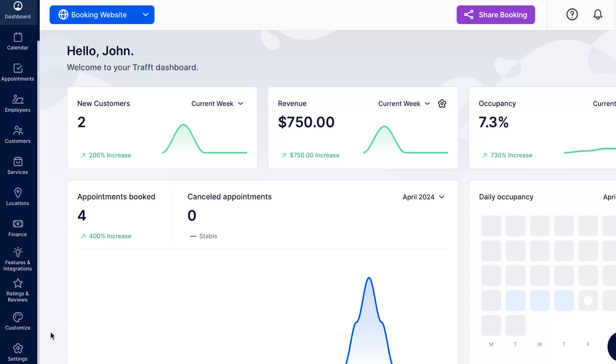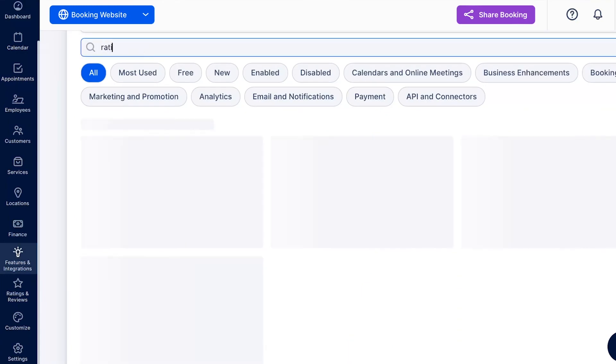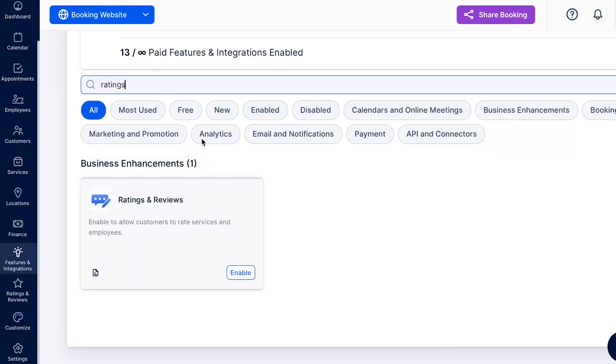To activate Ratings & Reviews for your account, navigate to the Features & Integration section, find Ratings & Reviews, and click on the Enable button.